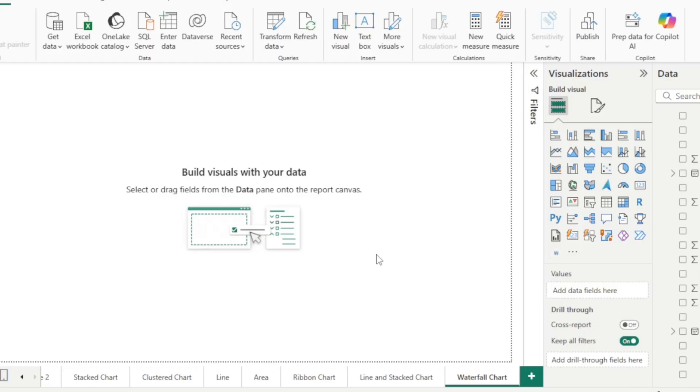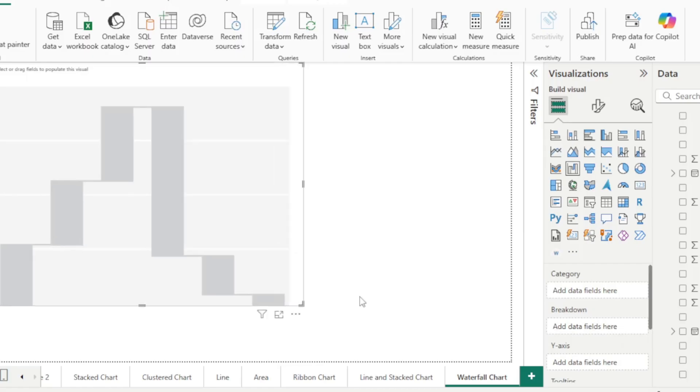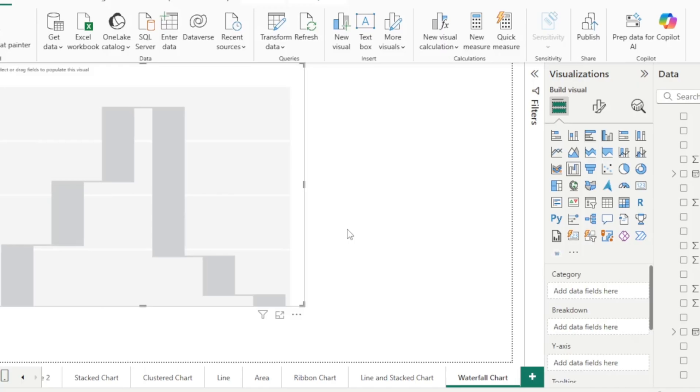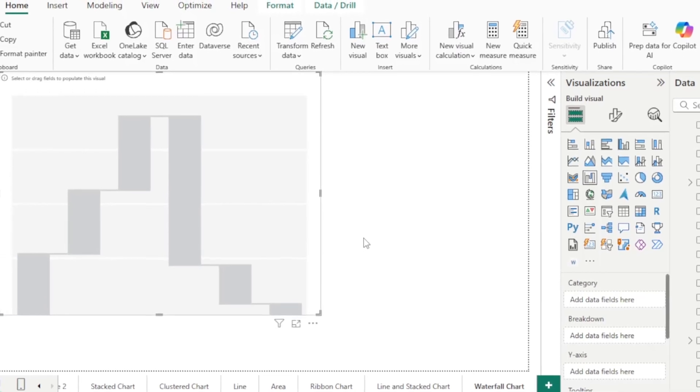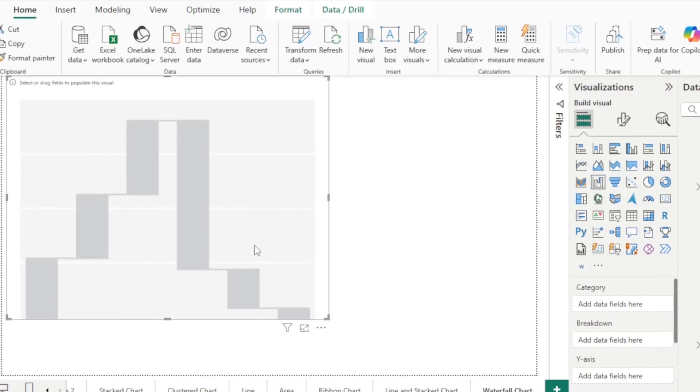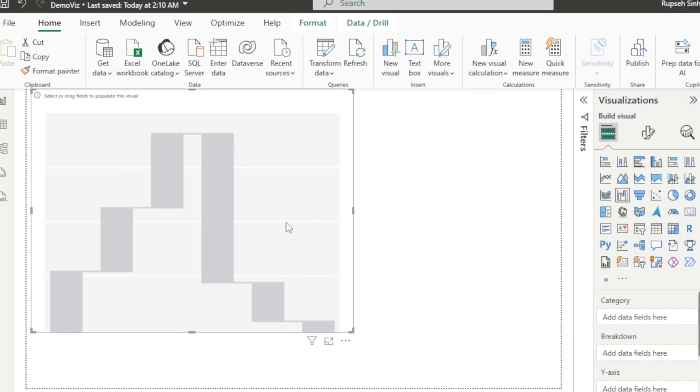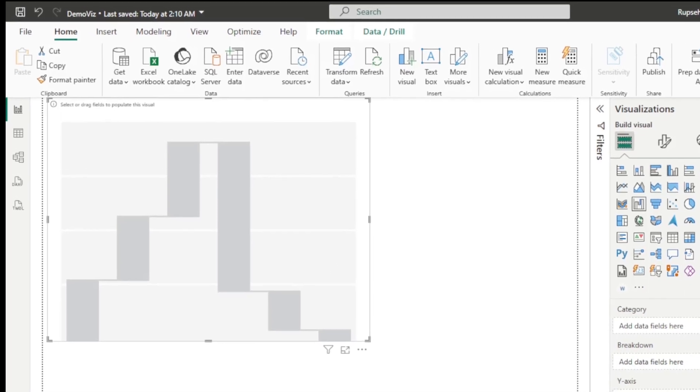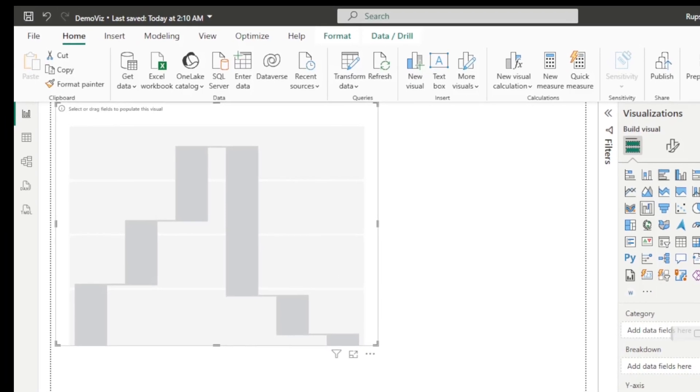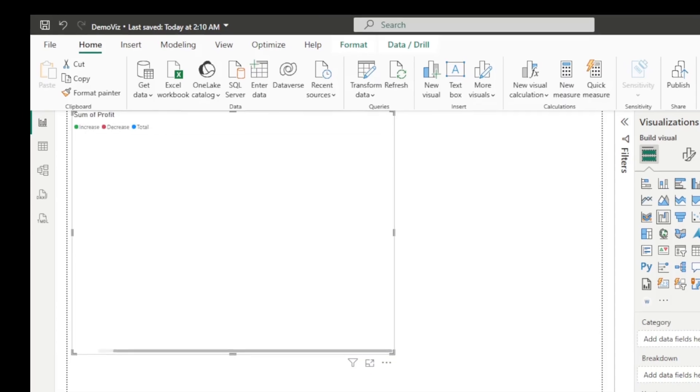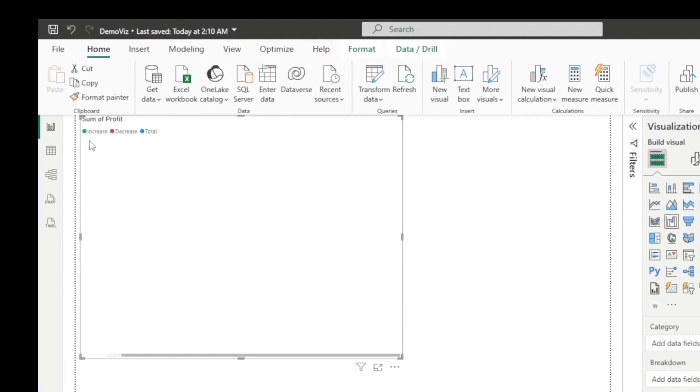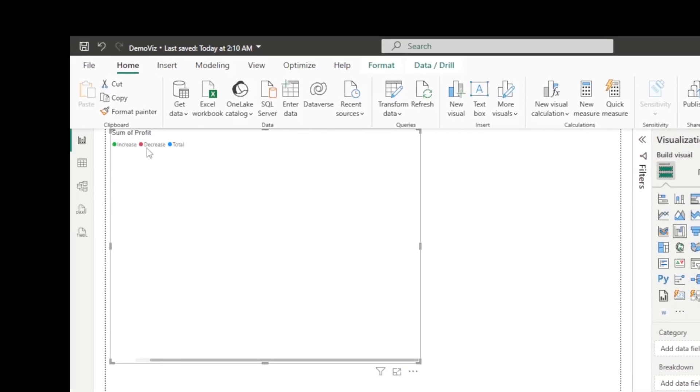Now we are going to start waterfall chart. Click on the visuals of waterfall chart. Here I am going to take profit, because profit sometimes increases, sometimes decreases. So that is the reason, instead of sales, I would like to take the profit. Drag profit to the y-axis.